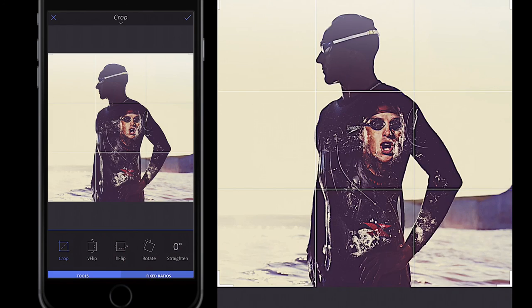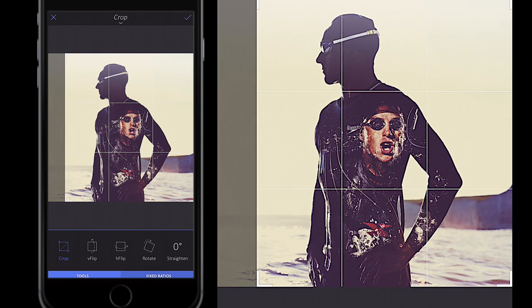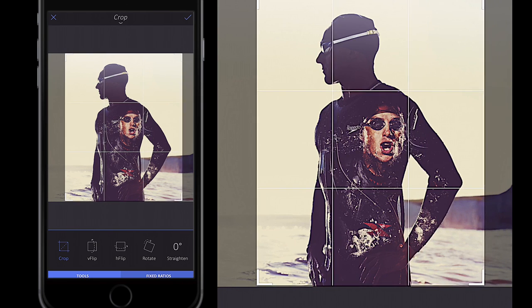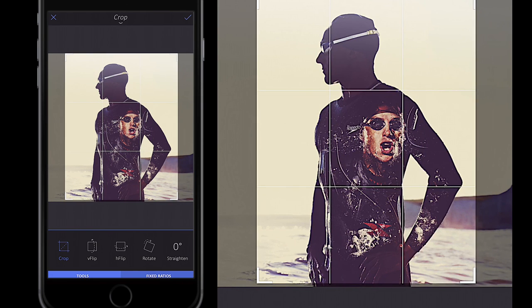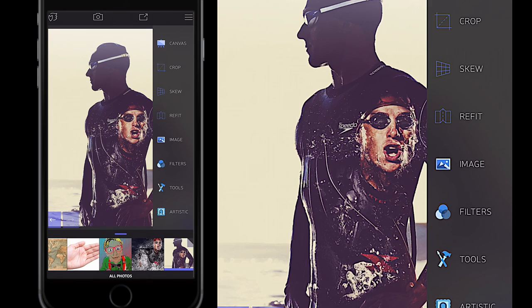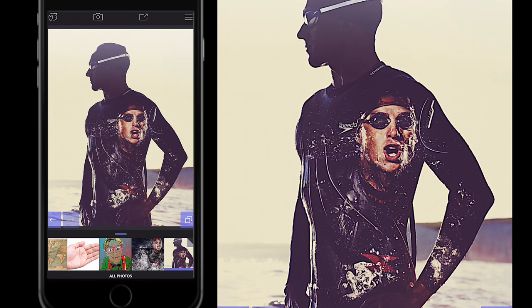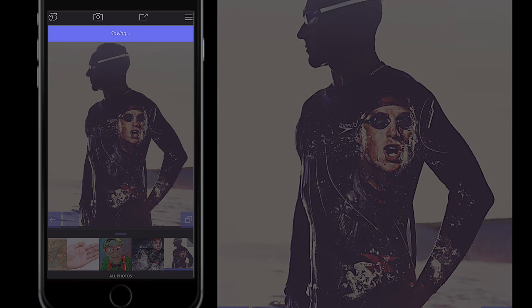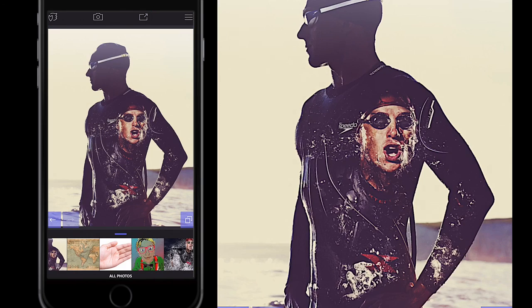I'll go back to Canvas and Crop to emphasize the detail a little more, click the tick button, and save the image out. That's the tutorial — I hope you enjoyed it and found it helpful. I'll speak to you very soon, thanks.